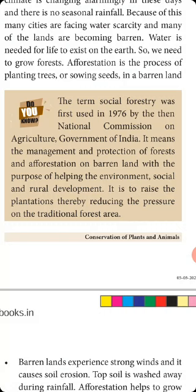The term 'social forestry' was first used in 1976 by the National Commission on Agriculture, Government of India. It means the management and protection of forests and afforestation on barren land with the purpose of helping the environment. Plantations have been developed by reducing the pressure on traditional forestry.